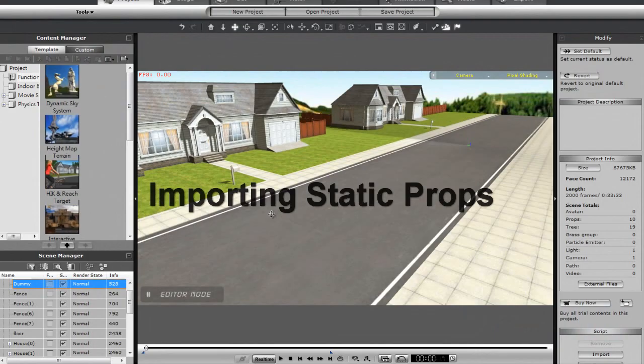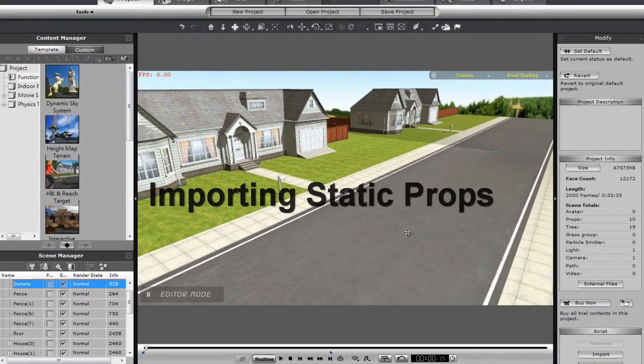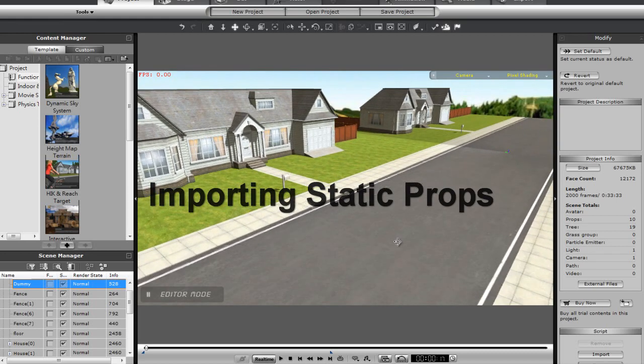Hey everyone, in this tutorial you're going to learn about how to import various types of iClone content into Unity 3D.